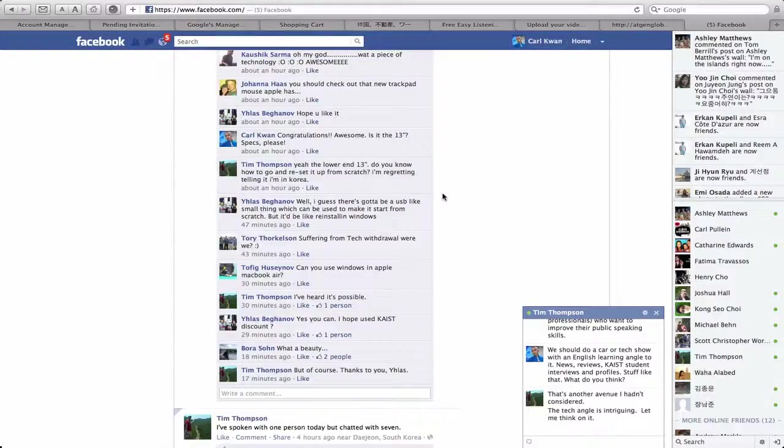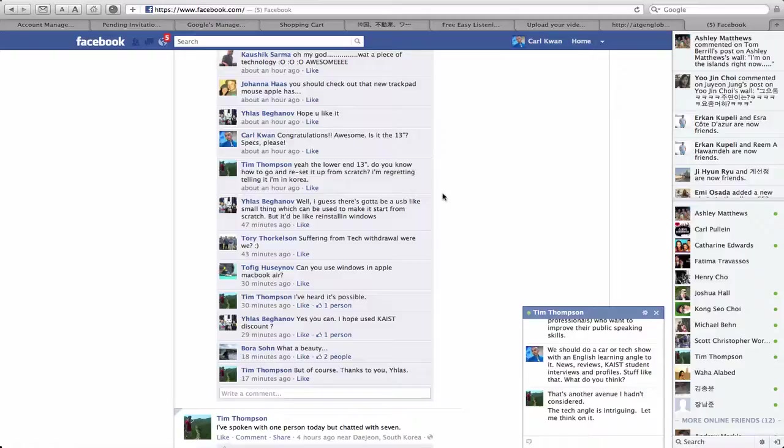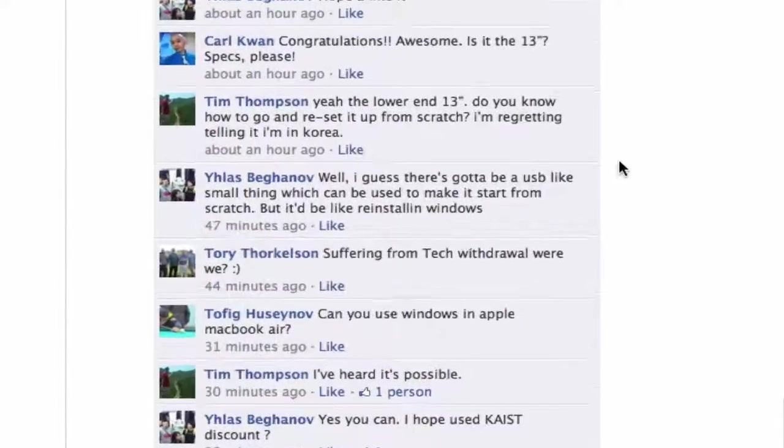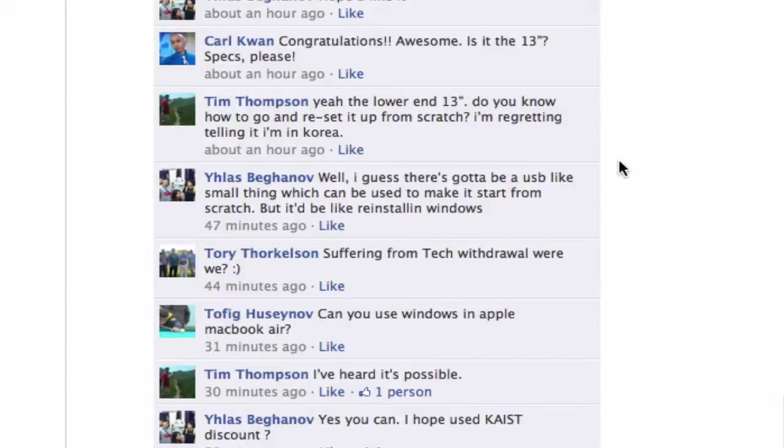Hey Tim, it's Carl Kwan here. Congratulations on the MacBook Air. So you're wondering how to reset it up from scratch? I'm looking at your little Facebook message here. You're regretting telling it that you're in Korea.